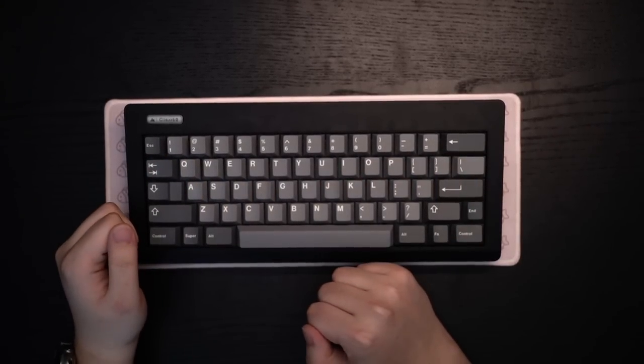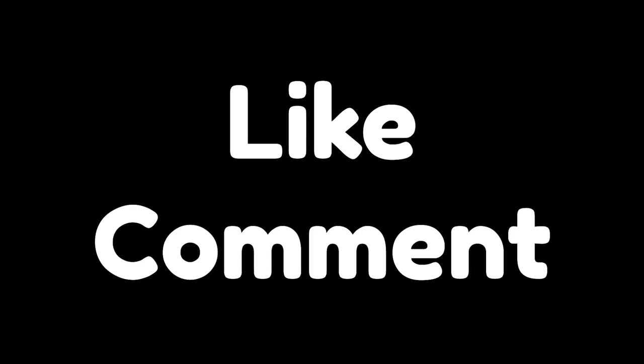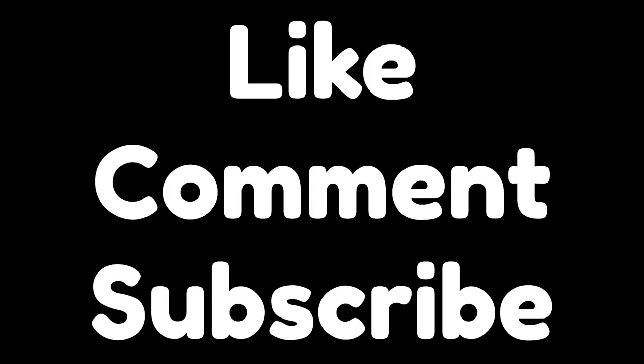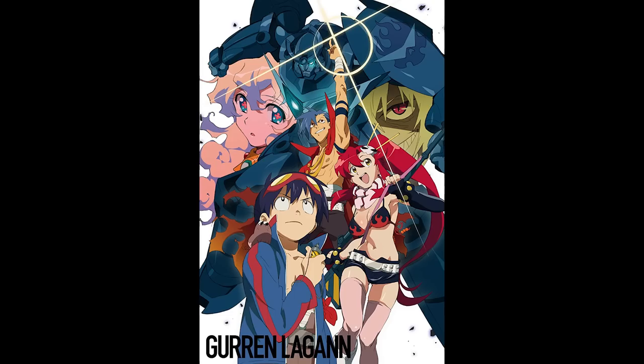Honestly, it's a banger. Please like, comment, and subscribe. I thank you, and if you haven't, please watch Gurren Lagann. That shit is peak.